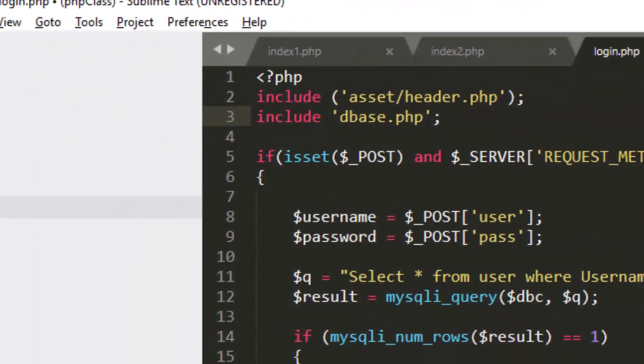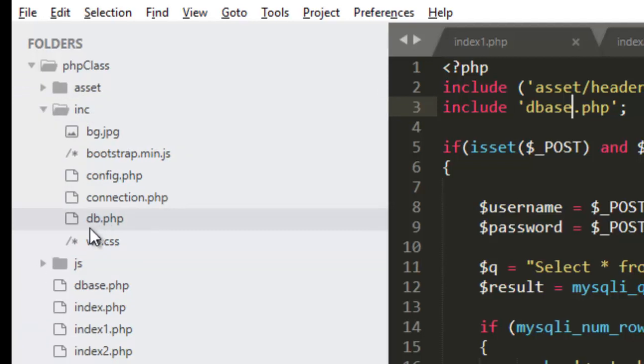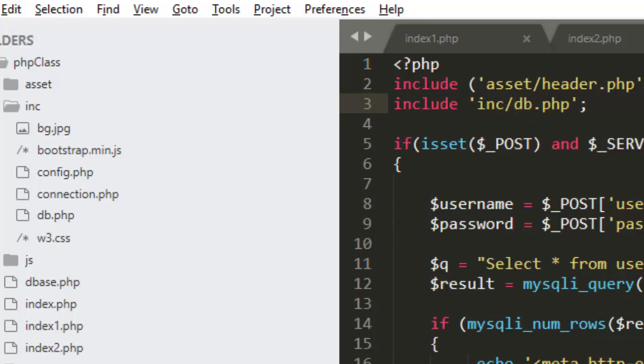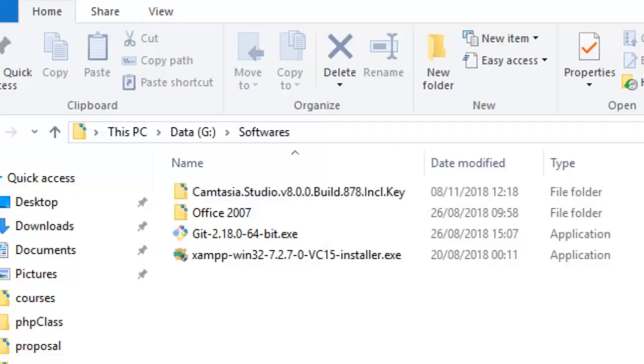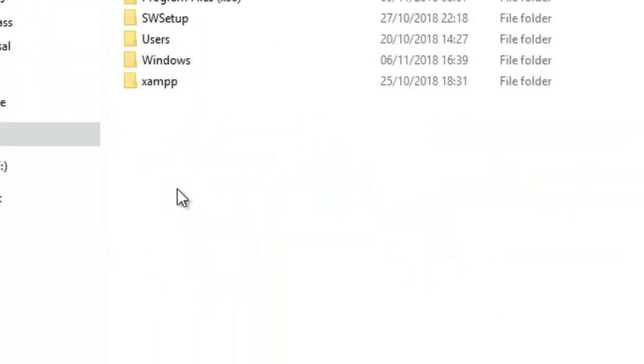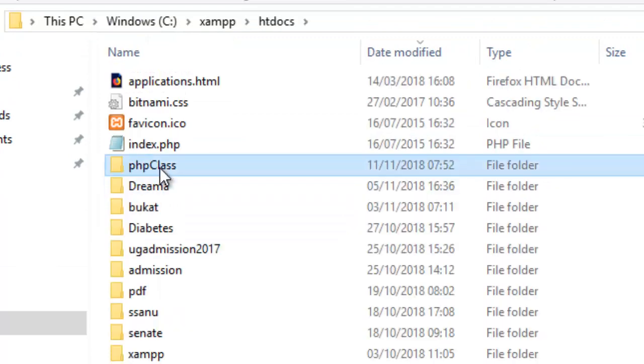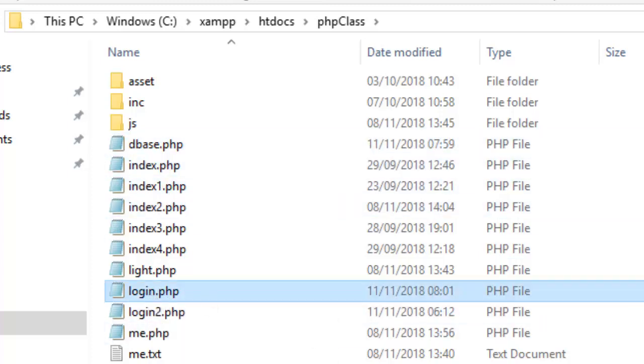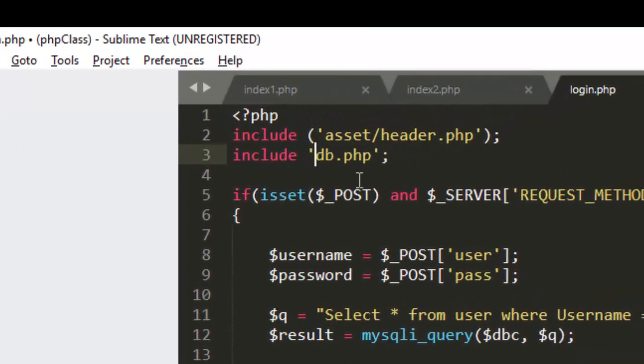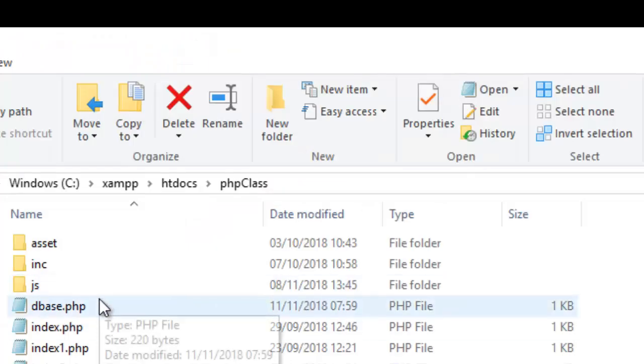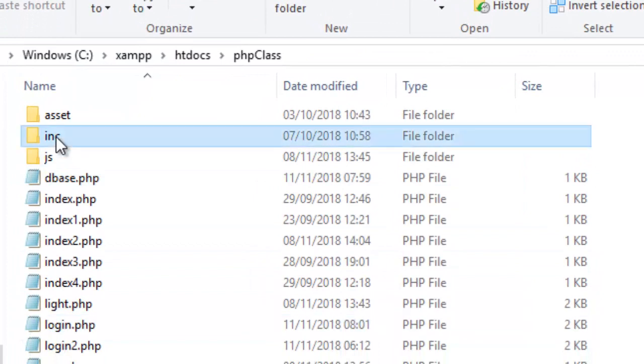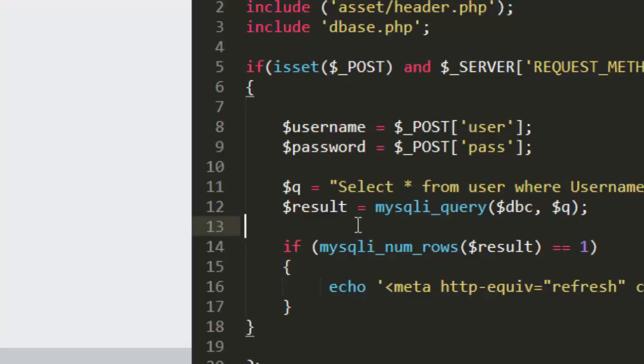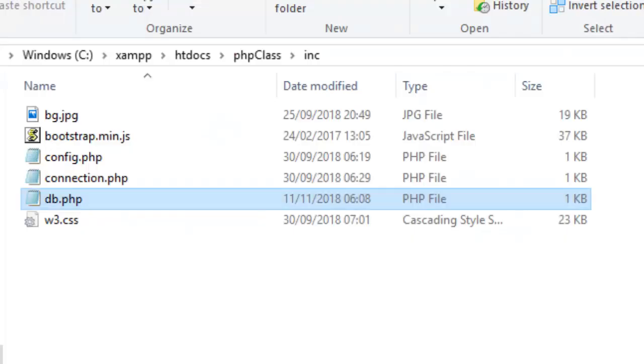But in the situation where if I have another folder, inc, I have another database connection which is db.php, I have to say inc slash dbase. Because if I go to the C inside xampp folder, you go to htdocs and phpclass. If your connection is in the same folder, the same directory with the login page, you just put the file directly dbase because they're in the same directory with the login page. But if your connection is in another folder, db.php is inside inc, so in that case you have to specify the folder or the path to that folder: inc slash dbase. You save your file.